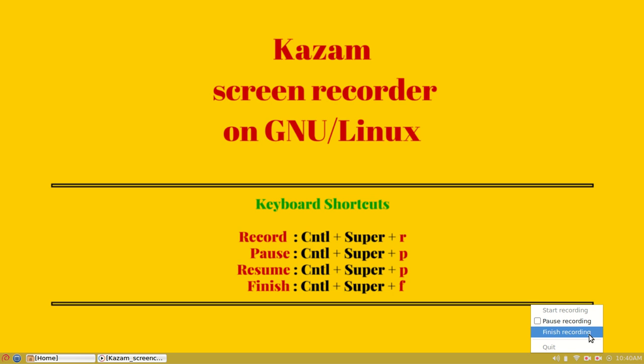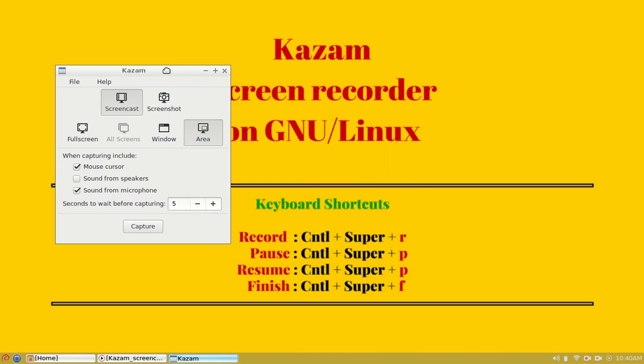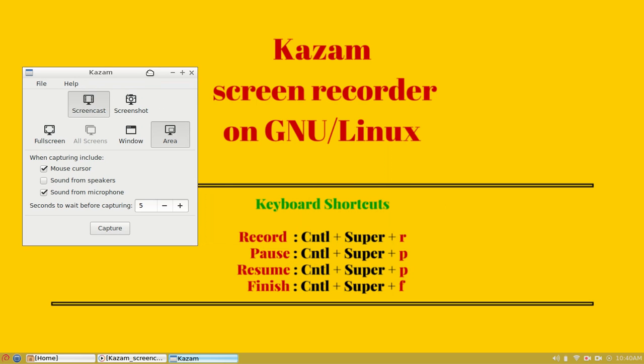We can easily finish the recording by clicking the finish button. Once done, Kazam will automatically save the file to my home directory.